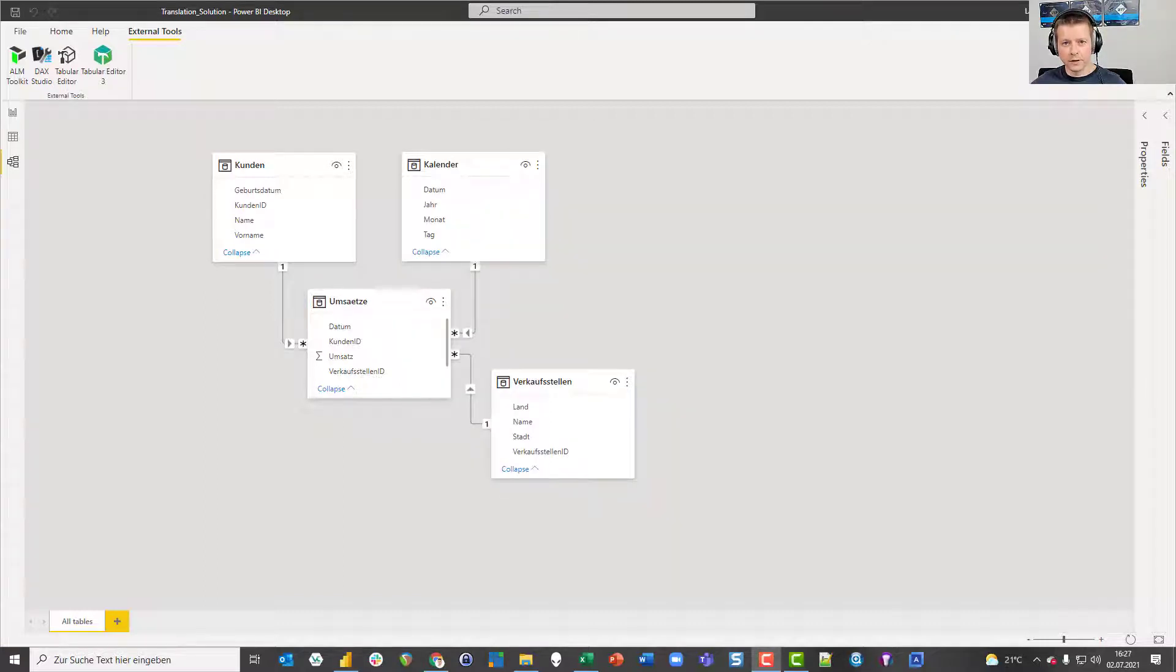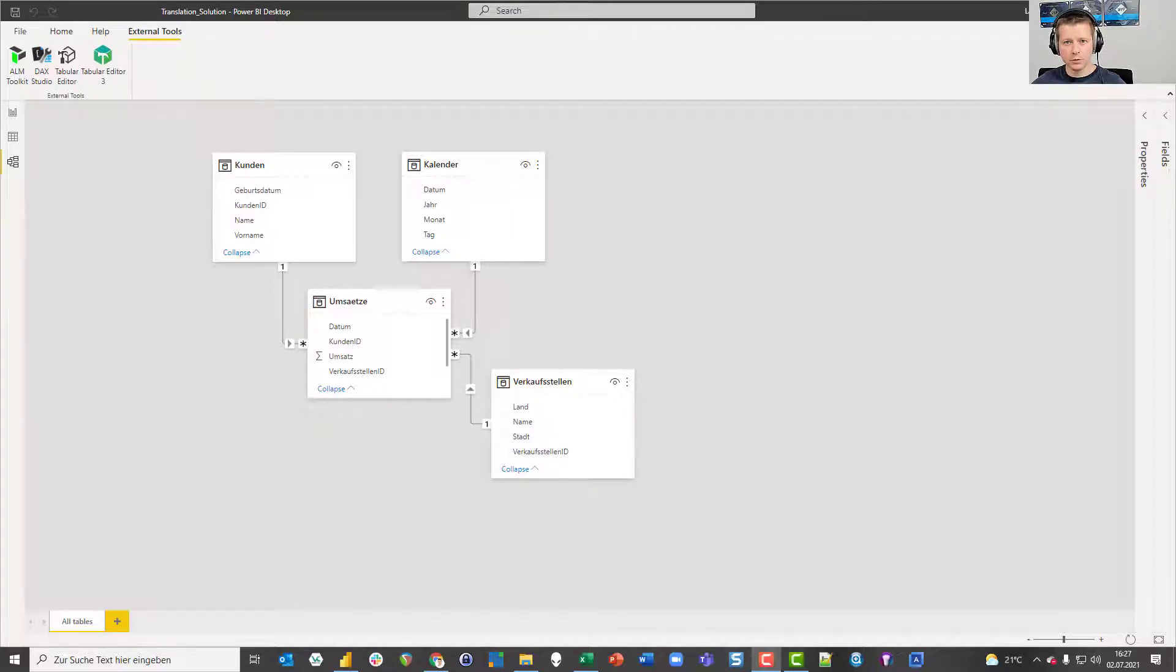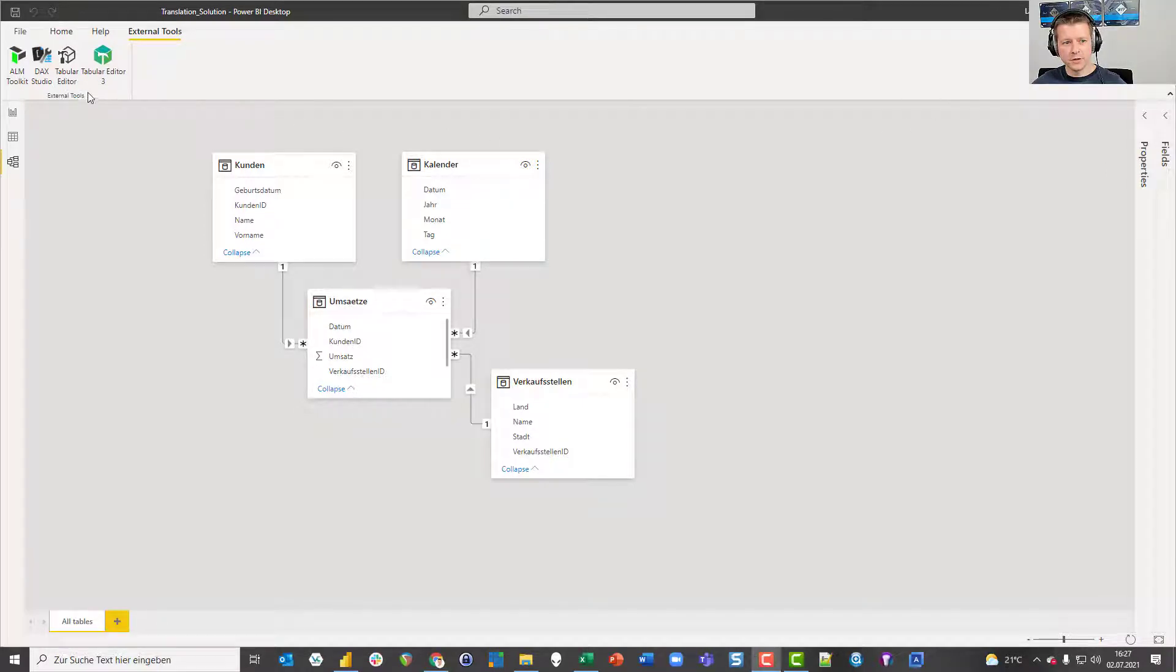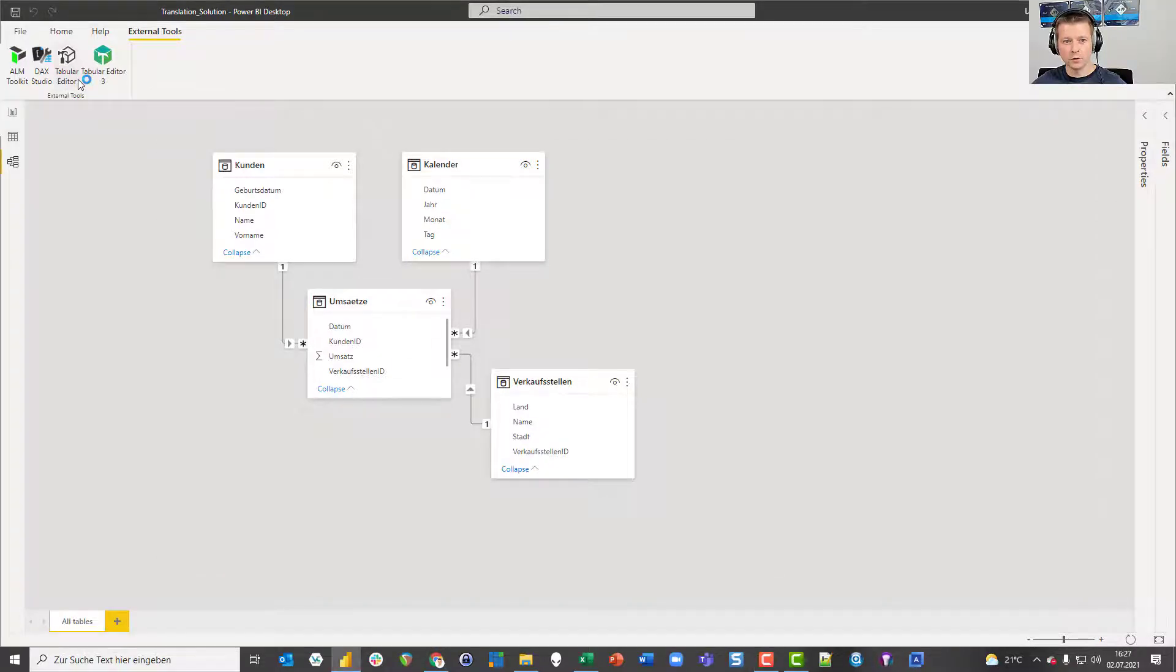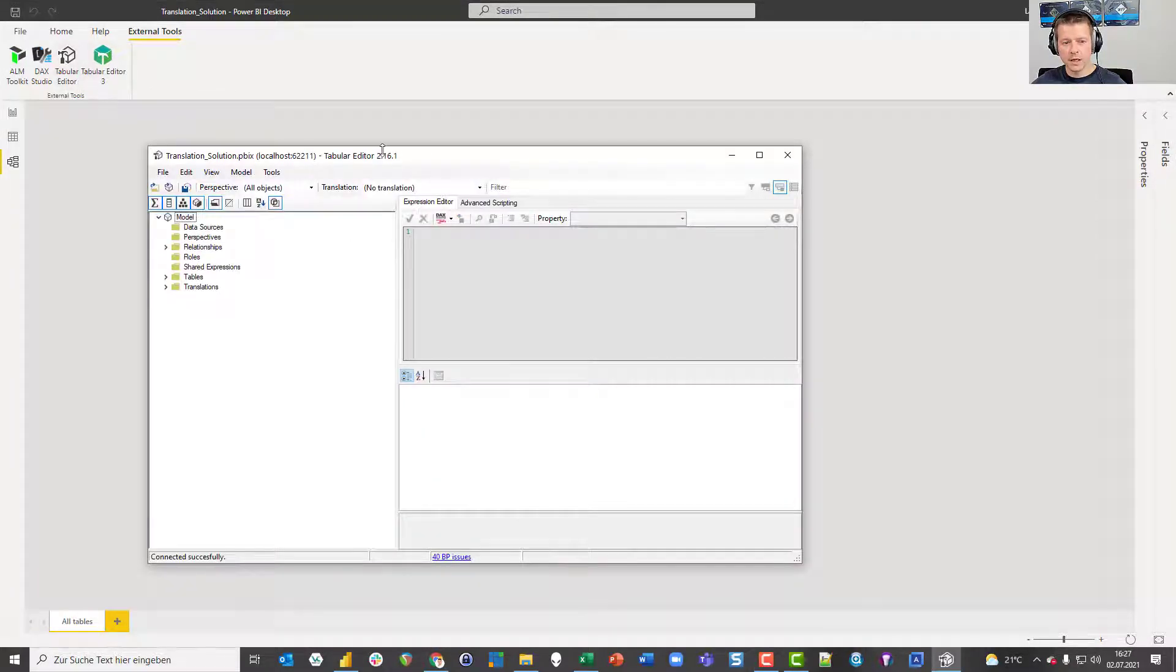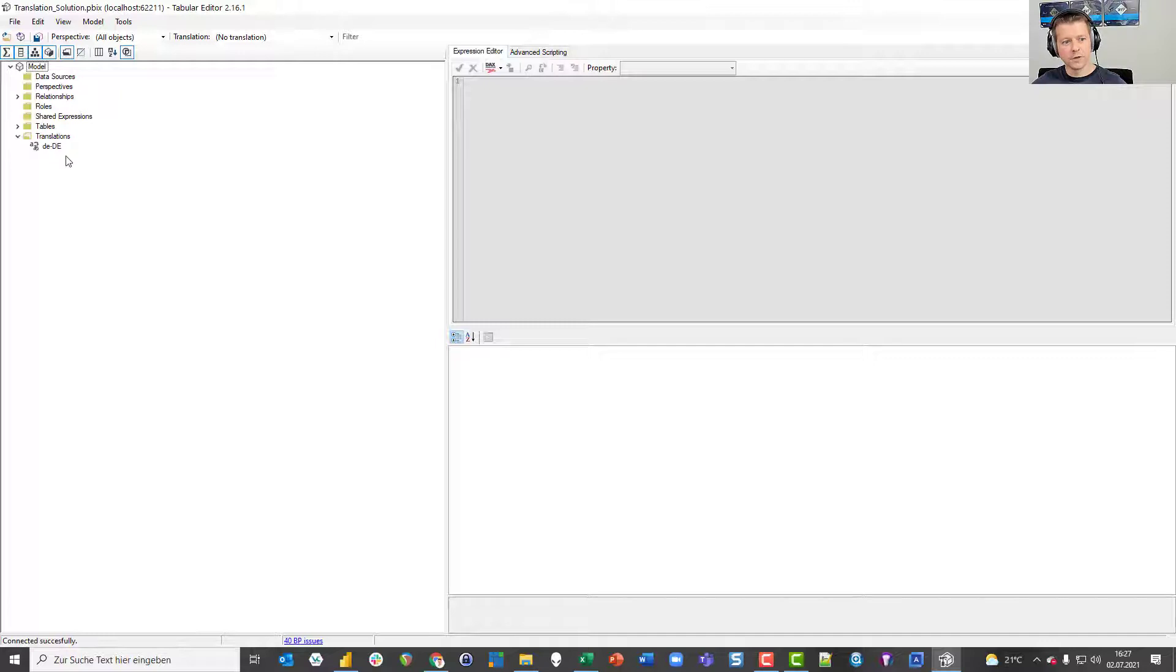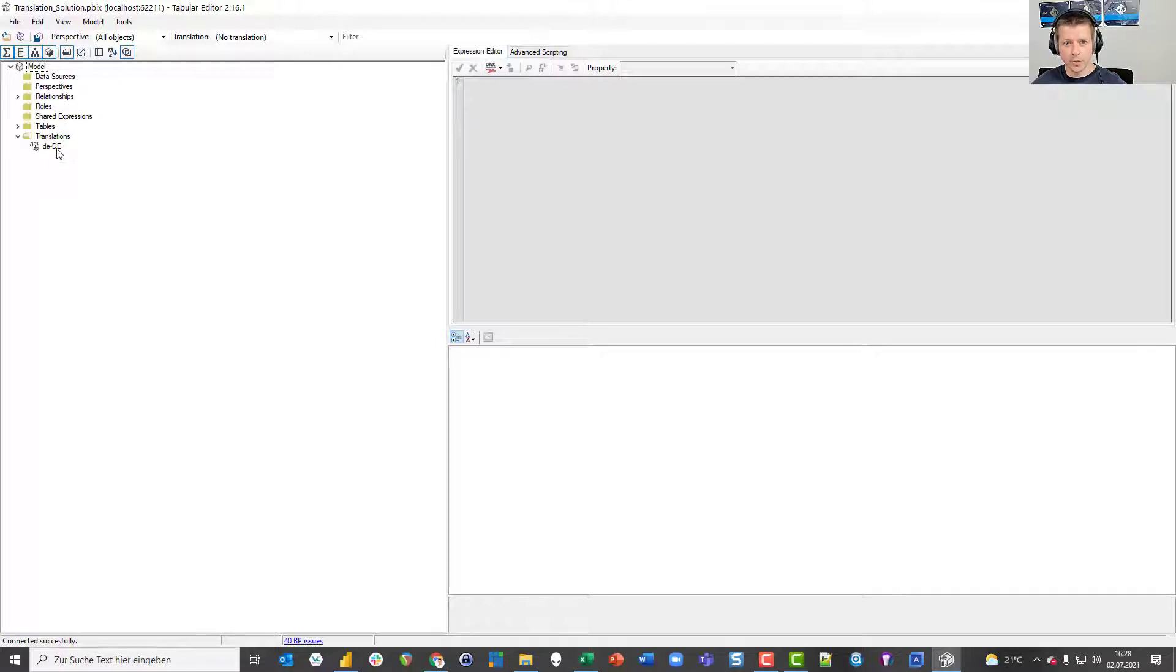The first thing I want to do when I want to translate my data model into several different languages is I want to create those languages before I start translating tables, columns, and measures. Therefore I open Tabular Editor 2. I'm choosing the word 2 here because this one is for free so everyone can repeat what I'm doing. I go to the translation folder and you can see my default language which is DE minus DE for German Germany.